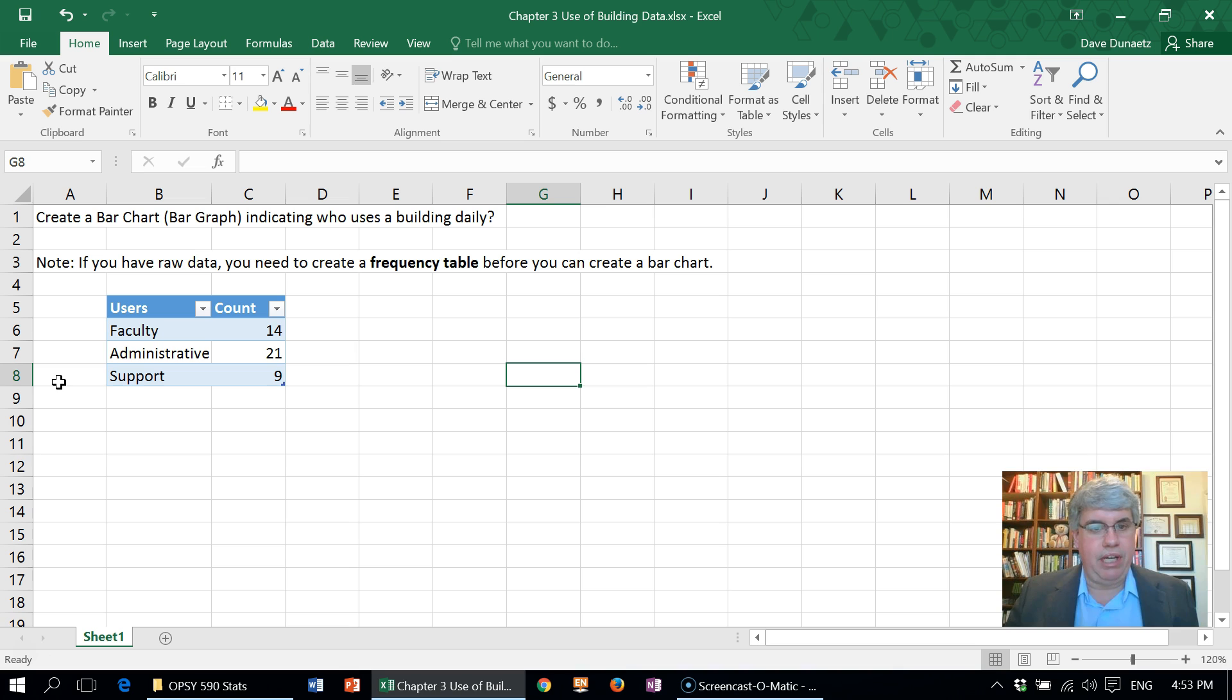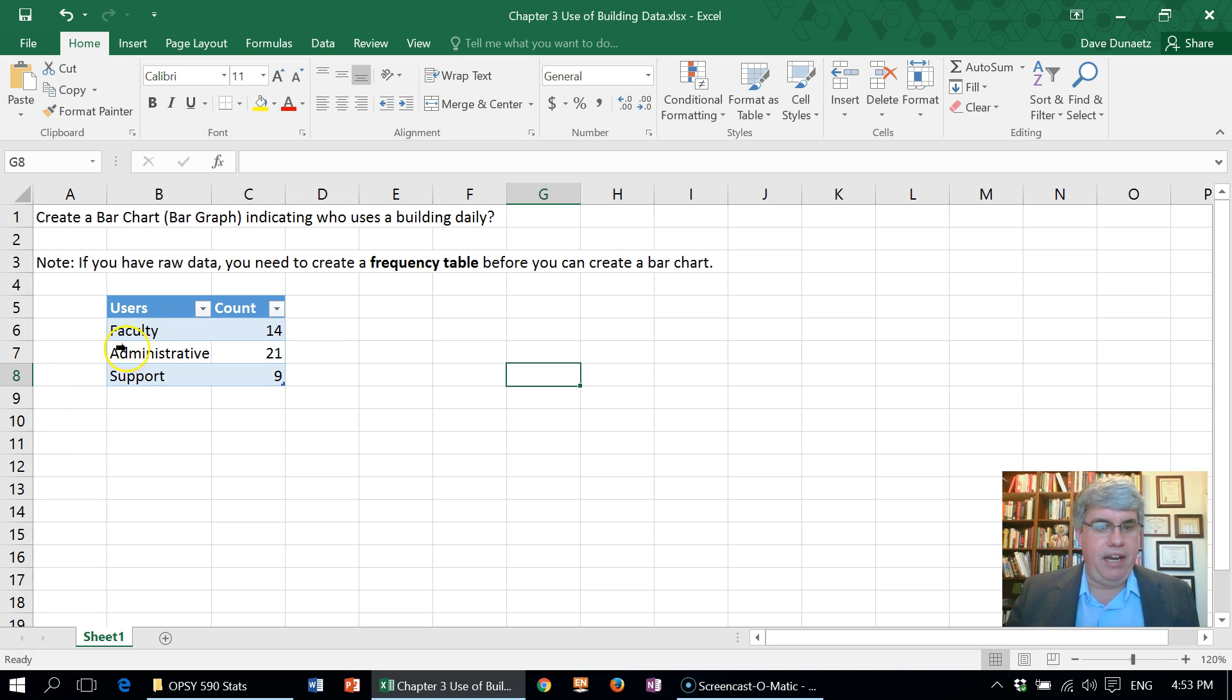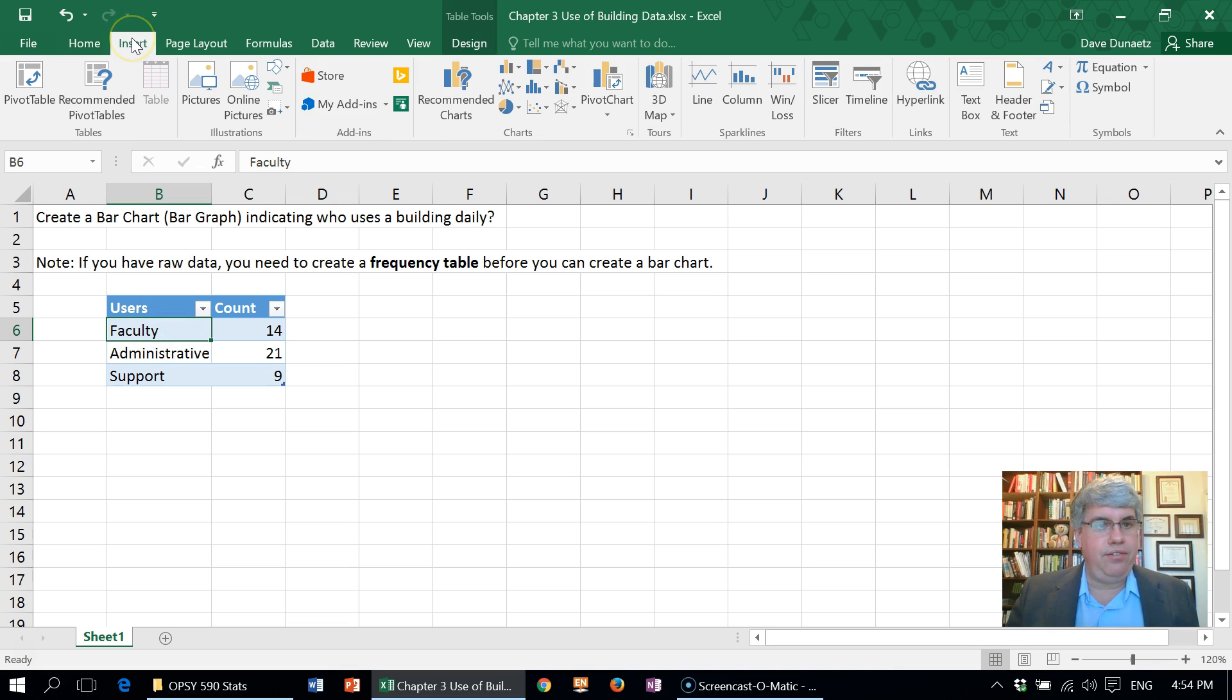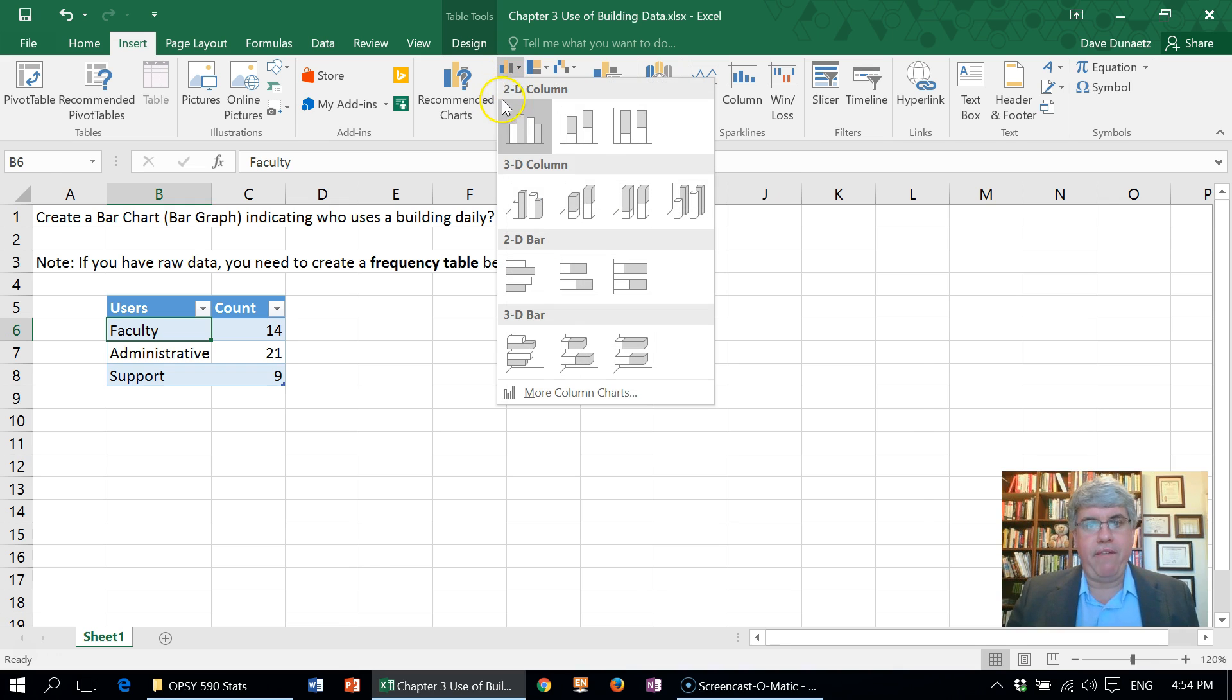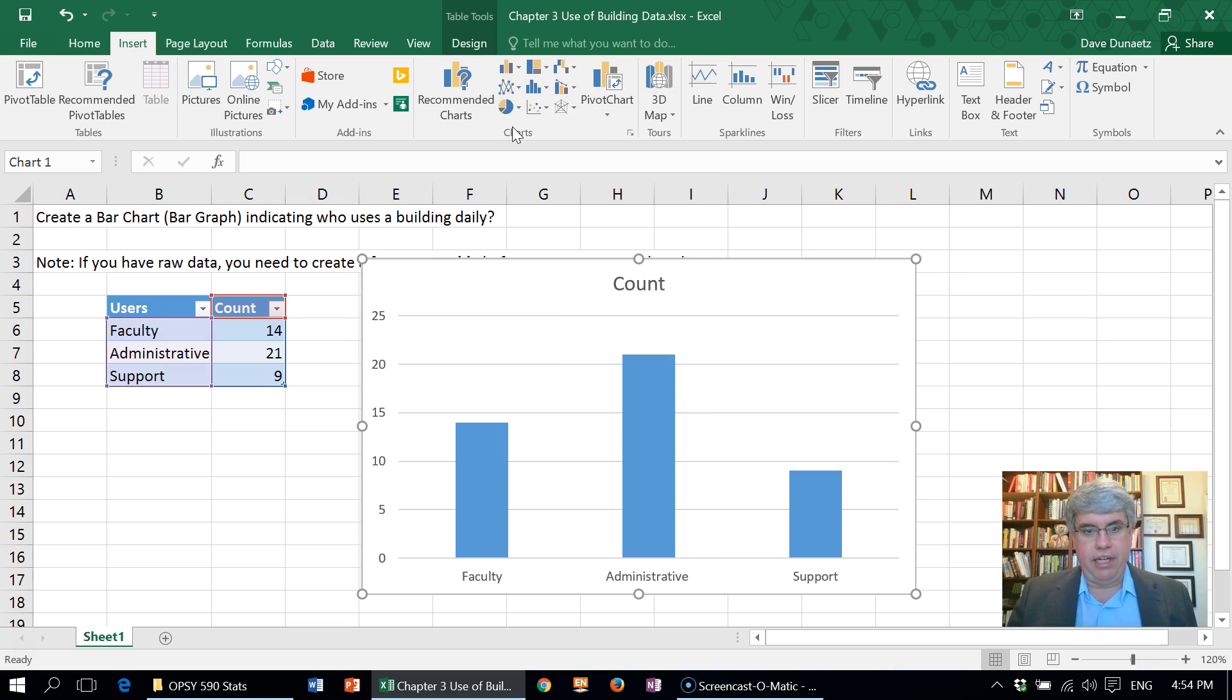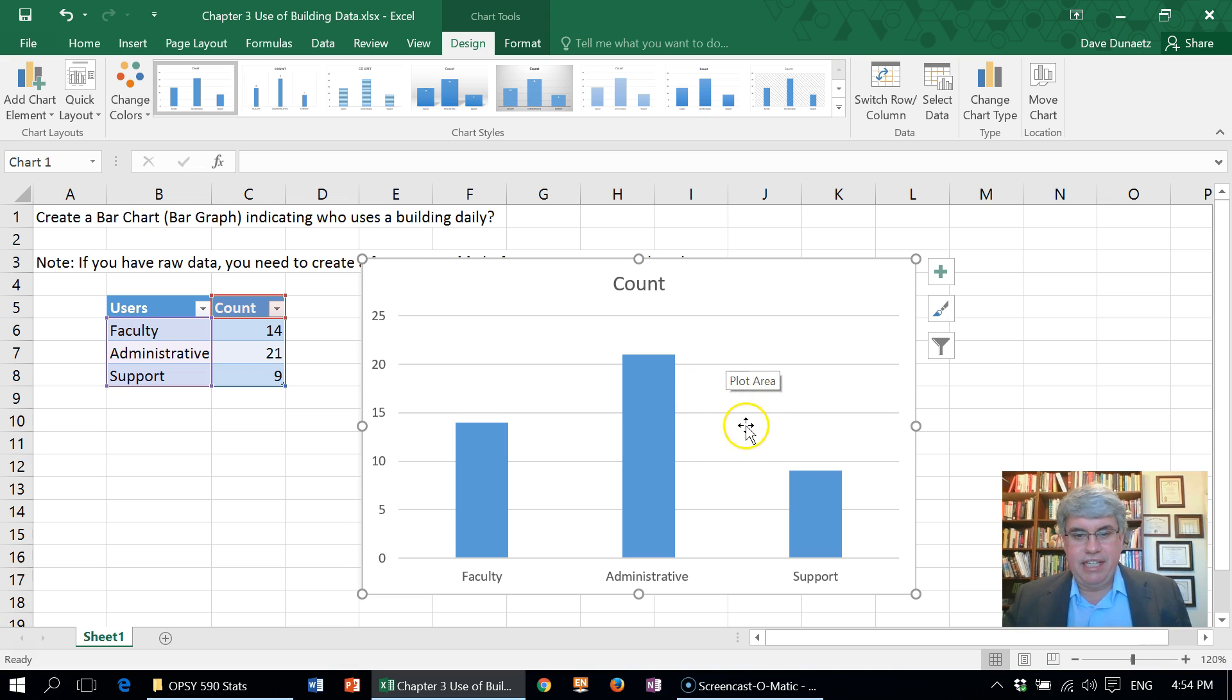Now we want to make a bar chart or bar graph to illustrate this information. The way we do that is click inside our table, then go to Insert. There's different types of charts up here. We're going to choose Bar Chart, and we want a simple 2D bar chart. We choose the first one there and click on that, and we get a bar chart.